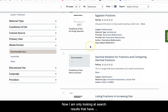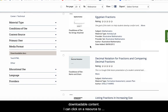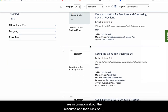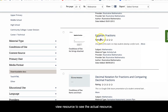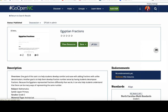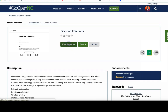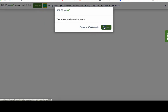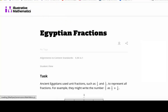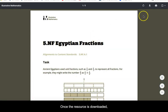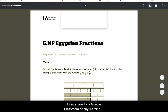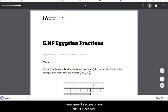Now I am only looking at search results that have downloadable content. I can click on a resource to see information about the resource and then click on "view resource" to see the actual resource. Some resources have a download button and others have embedded links to download documents. Once the resource is downloaded, I can share it via Google Classroom or any learning management system, or even print it if needed.